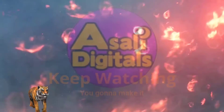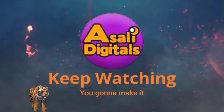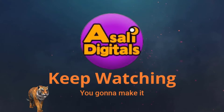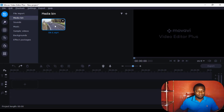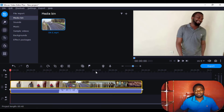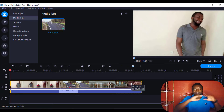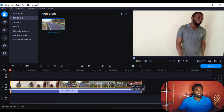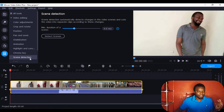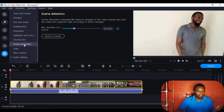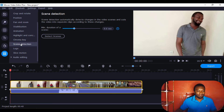Now let's begin. I have a video here — I'll just double click it so that it goes to the timeline. The video has many scenes. I'm going to come to scene detection, under the modules or under the videos, I'll come to scene detection.